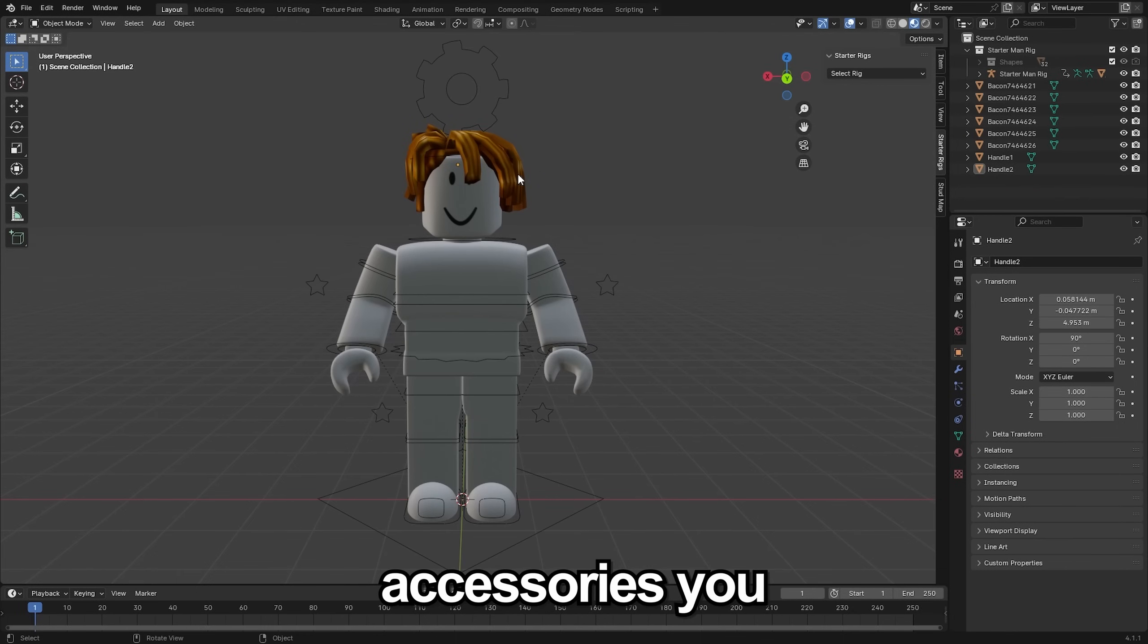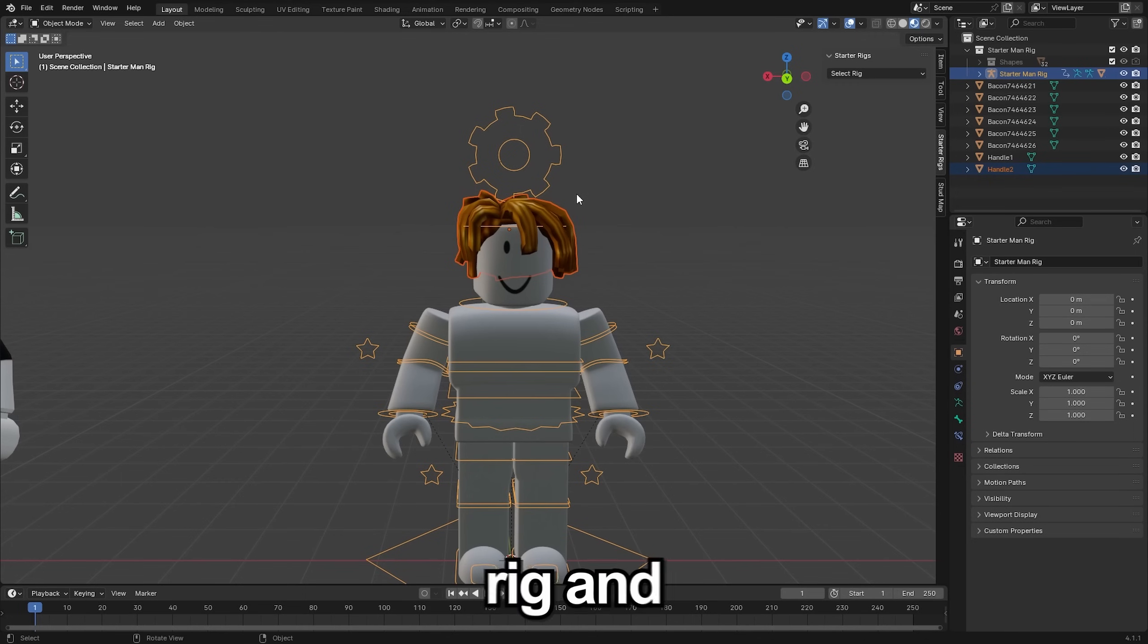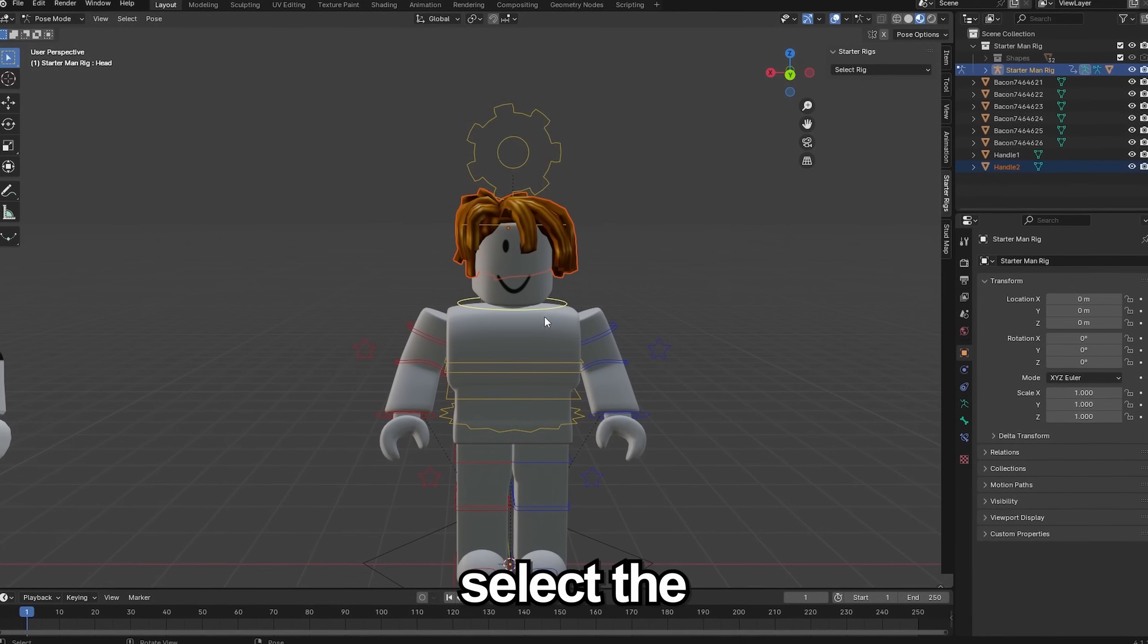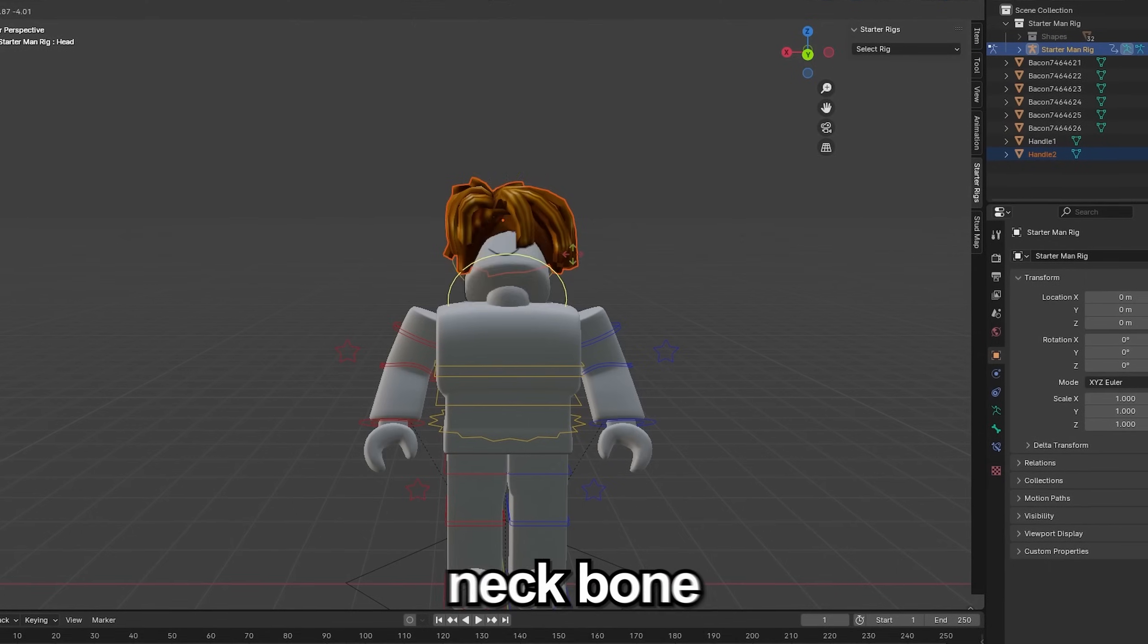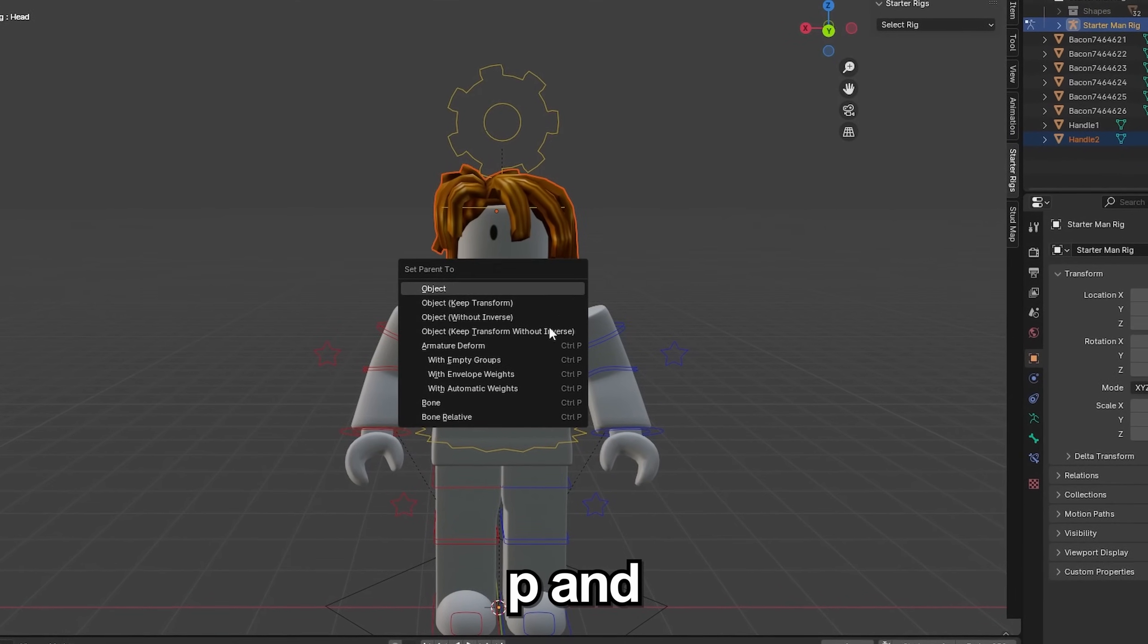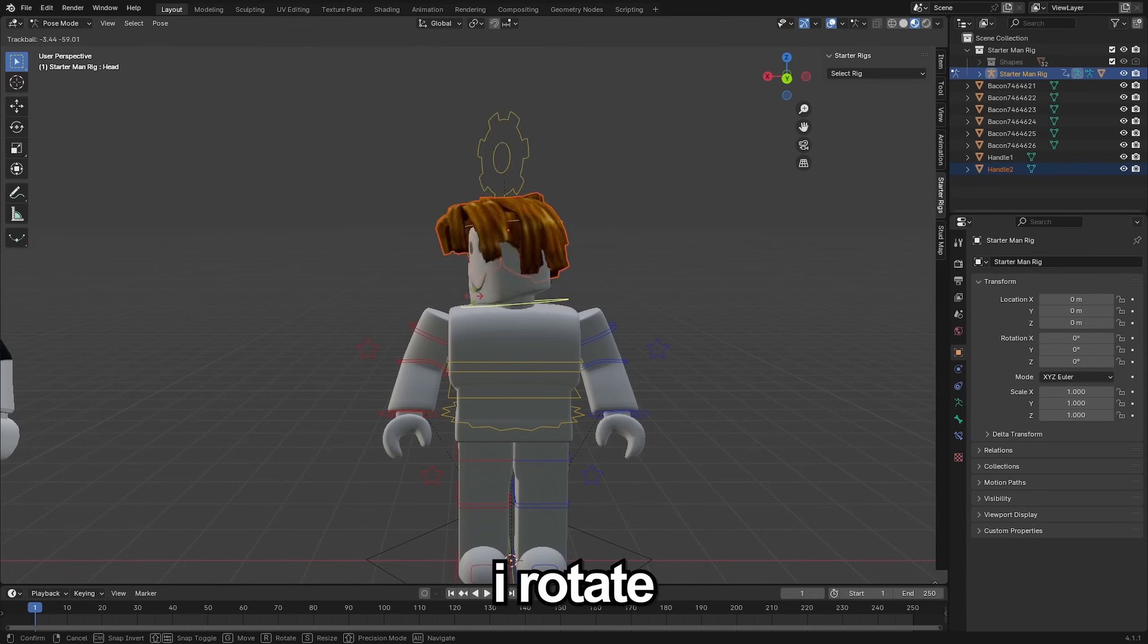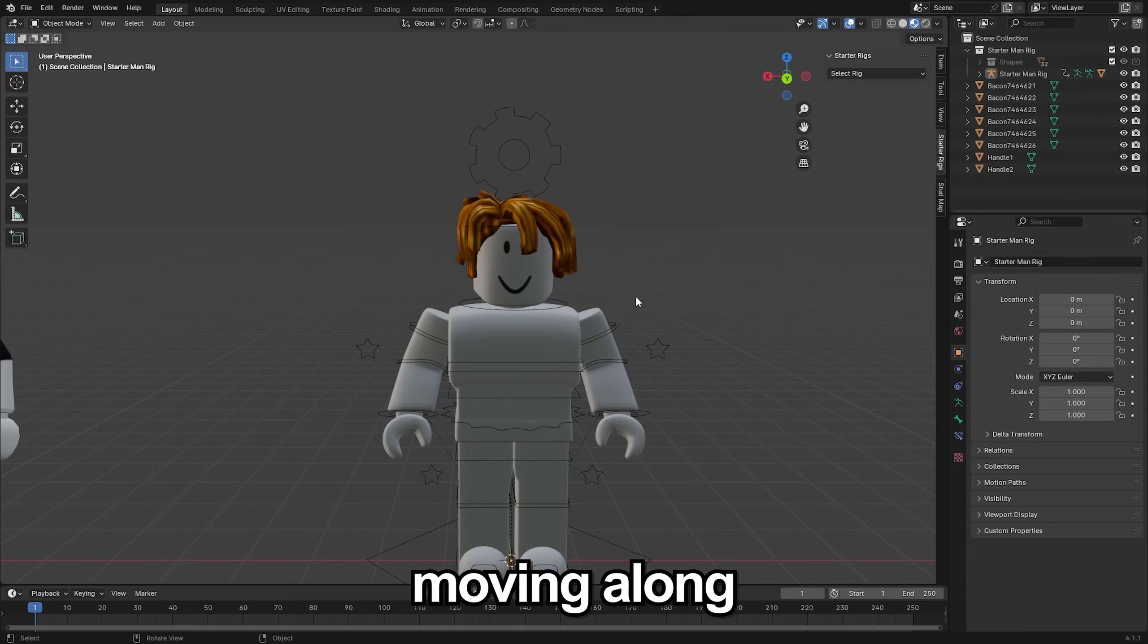To connect accessories you select it, shift click on your rig and then do control tab to go into pose mode. Select the bone you want to attach it to. I'm going to do the neck bone here and then do control P and then bone. From there you'll see if I rotate this bone the accessory is now moving along with it. Select any part of your rig.